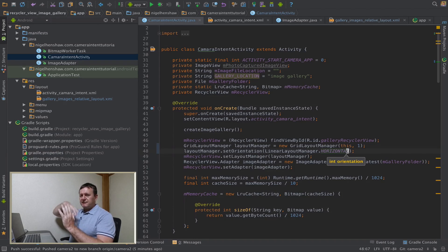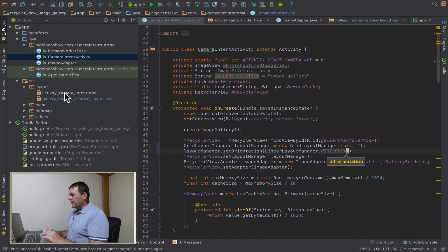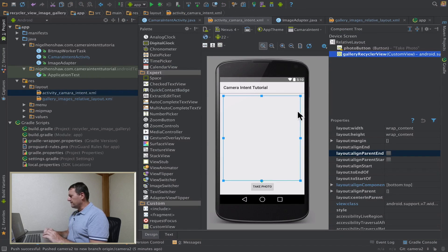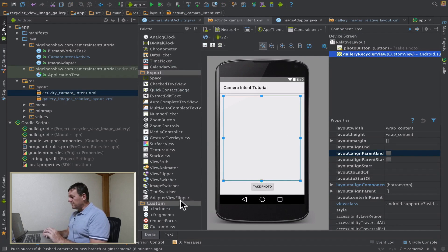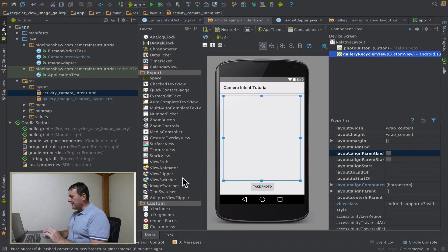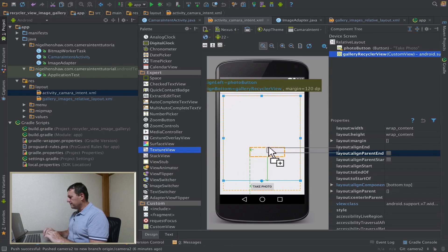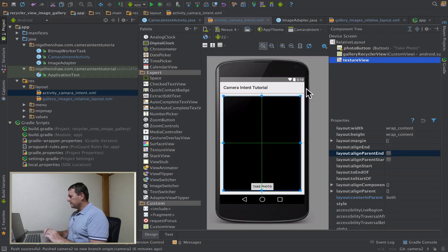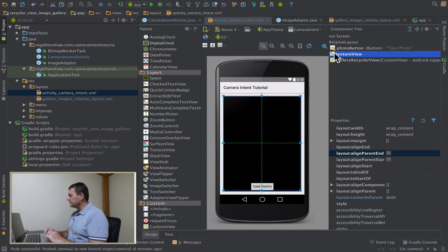Next thing I want to do is add the preview pane to take up the entire display. So go back into my main layout, here it is, it's got my RecyclerView. I've got the button, I'm going to leave that unchanged. I'm going to add a new view. Inside here I'm going to add a texture view, and I'm just going to drag this to the top here.